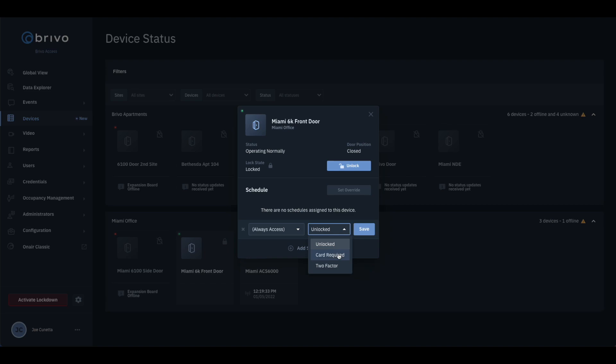When a card required schedule is applied, the door will be locked and the only credential that can be used for access is a card through the duration of the schedule.